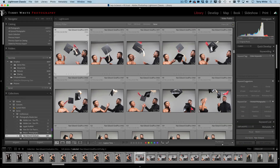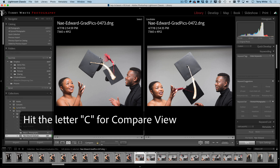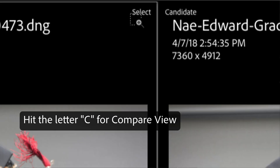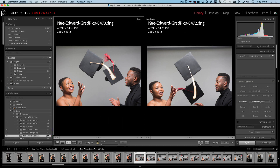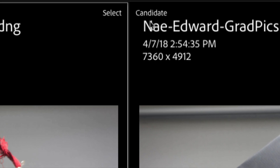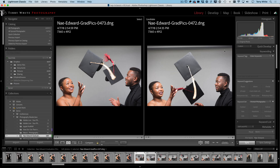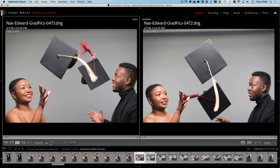I have the first photo selected and I'm going to hit the letter C. Even though I only had one photo selected, it automatically went into compare mode. It took the photo I had selected and made it the current select, then it took the one right next to it and made it the candidate. As a side tip, you can hit the Tab key to get rid of the panels and give yourself more room.